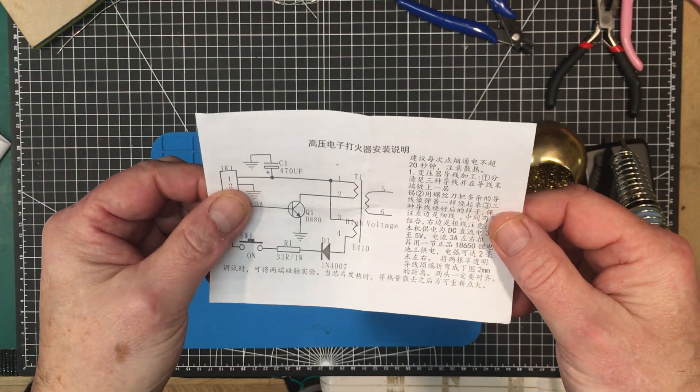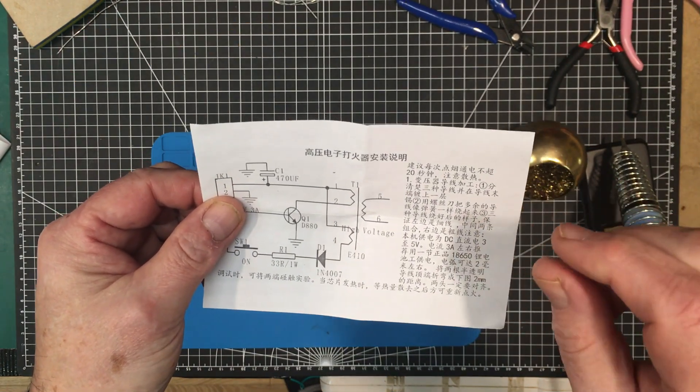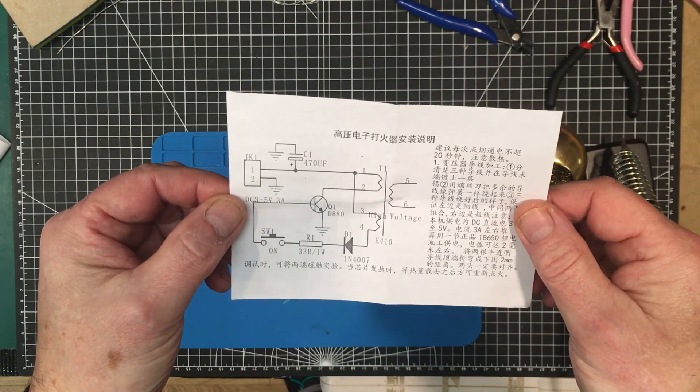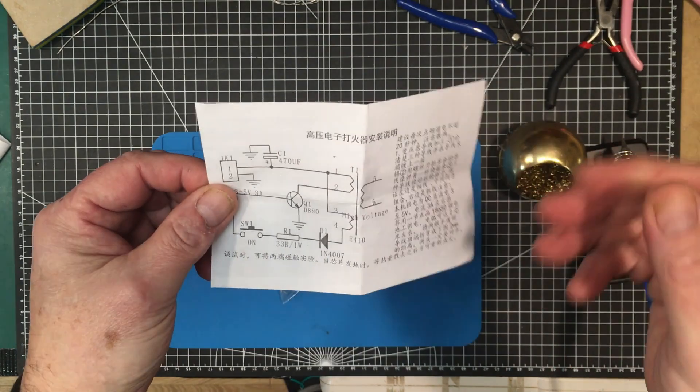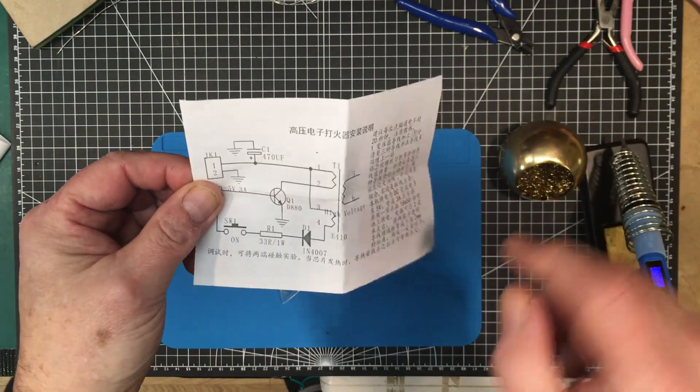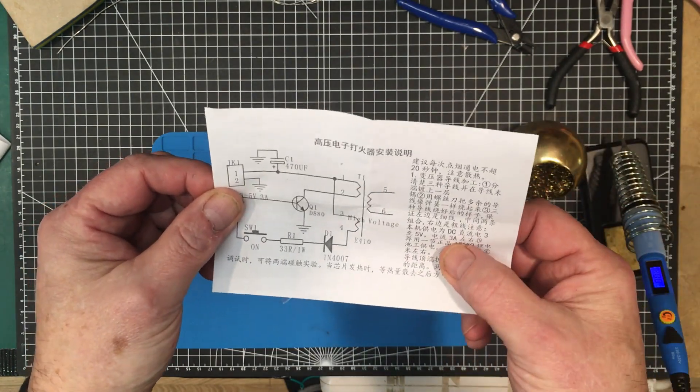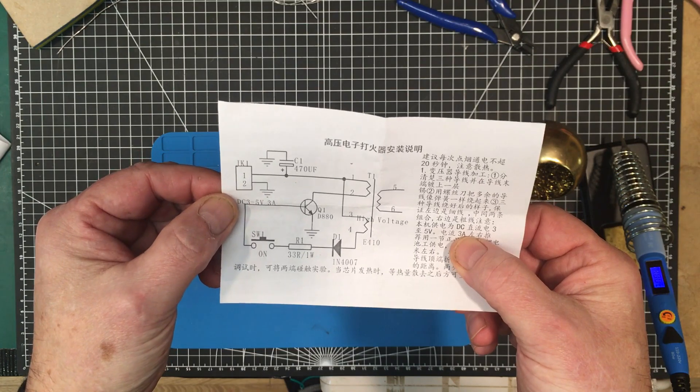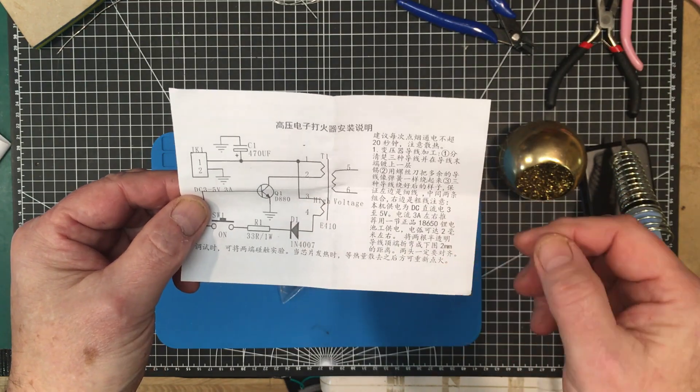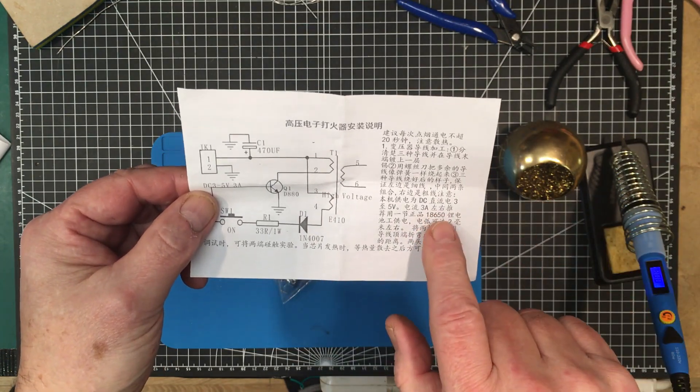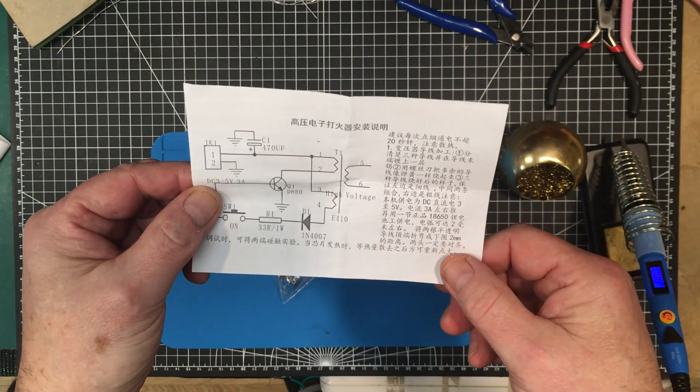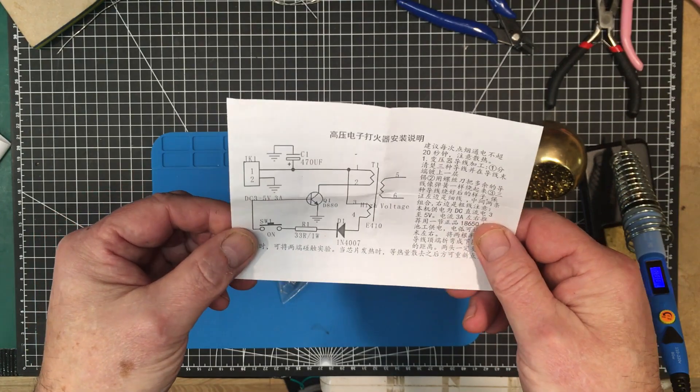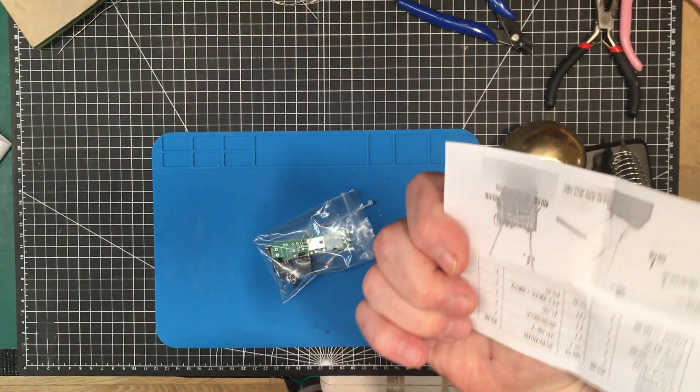I think it's supposed to produce an arc if it's done properly. It needs three amps DC at five volts. I guess you can run it off an 18650 battery.